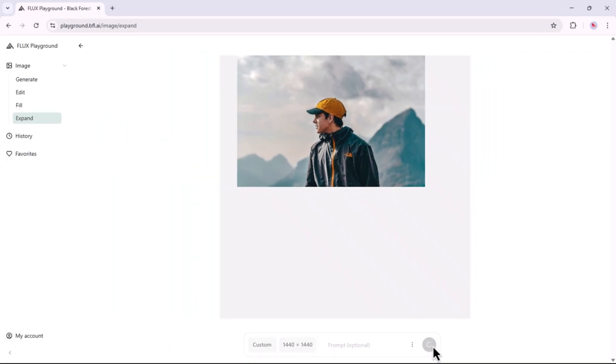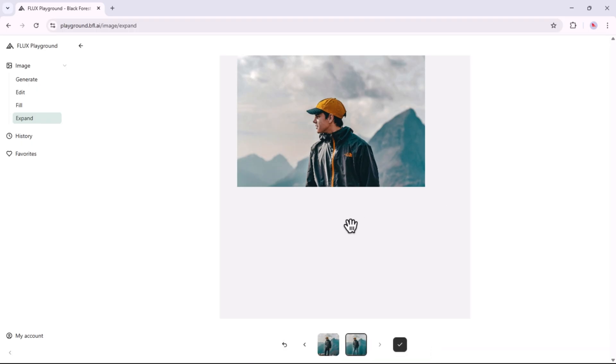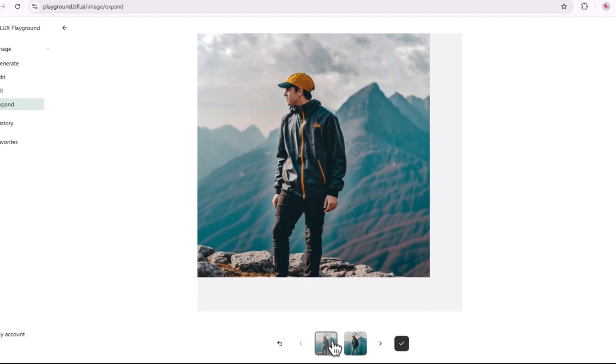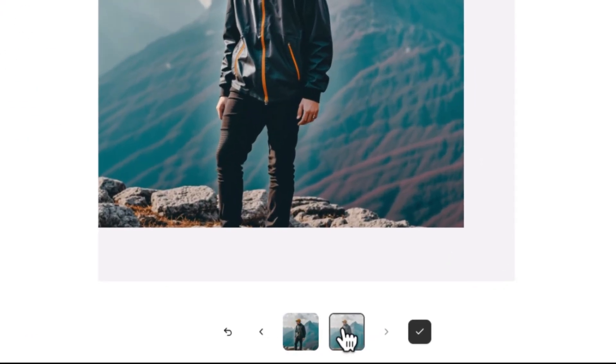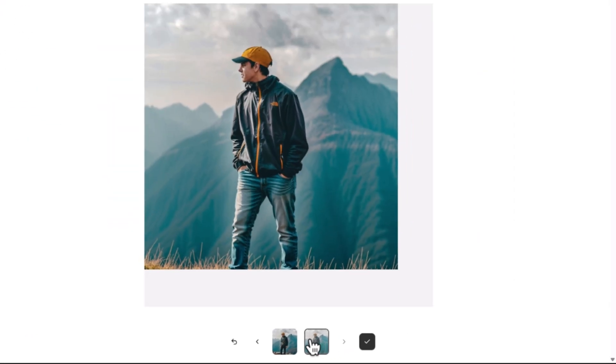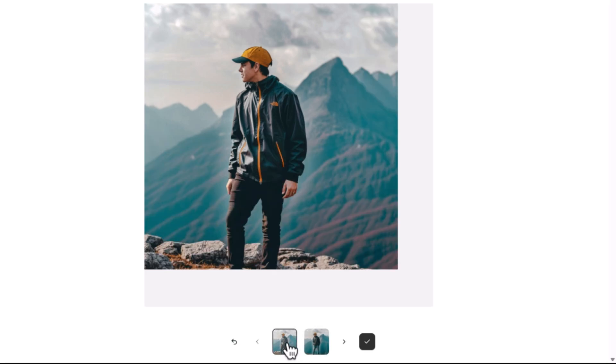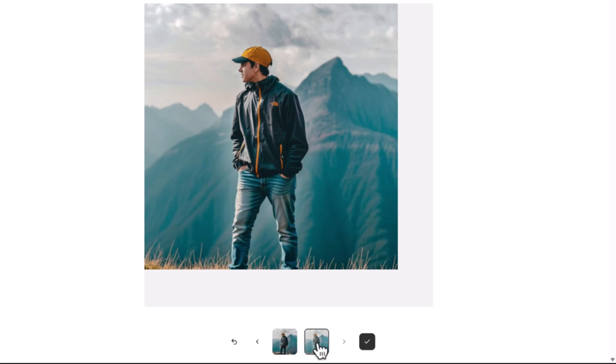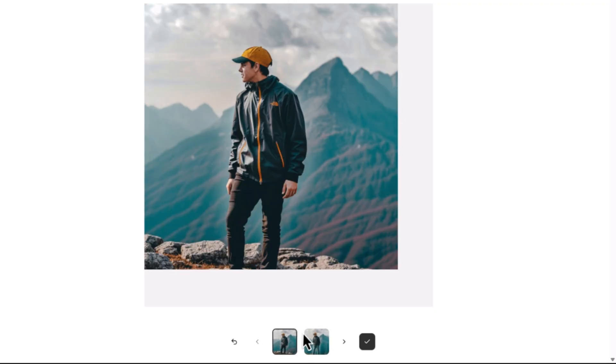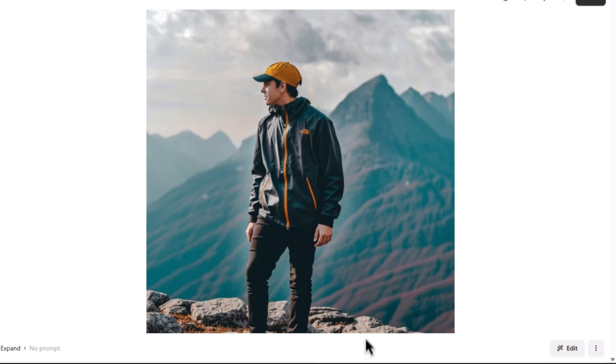The Prompt field is optional. You may describe how you want the image to expand, or simply leave it blank. If left empty, Flux Point 1 Pro Expand will analyze the uploaded image and expand it intelligently using its built-in understanding. After generation is complete, you'll be able to preview the expanded results. Select the version you prefer, and then click the Done icon.